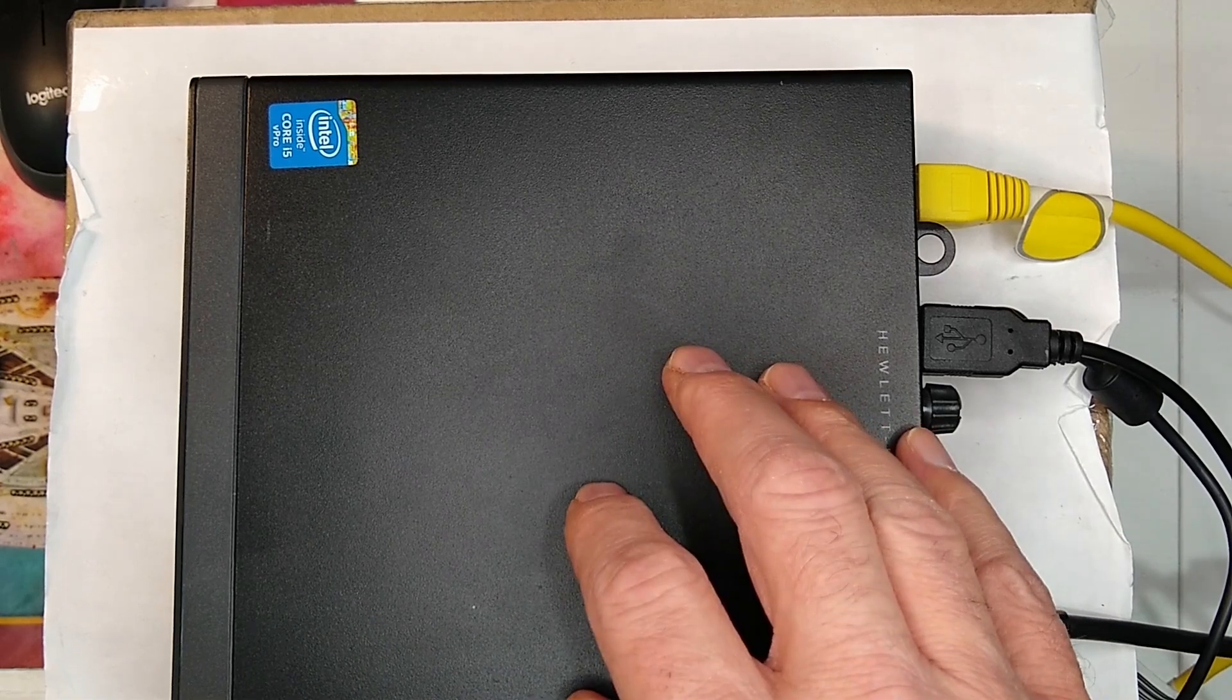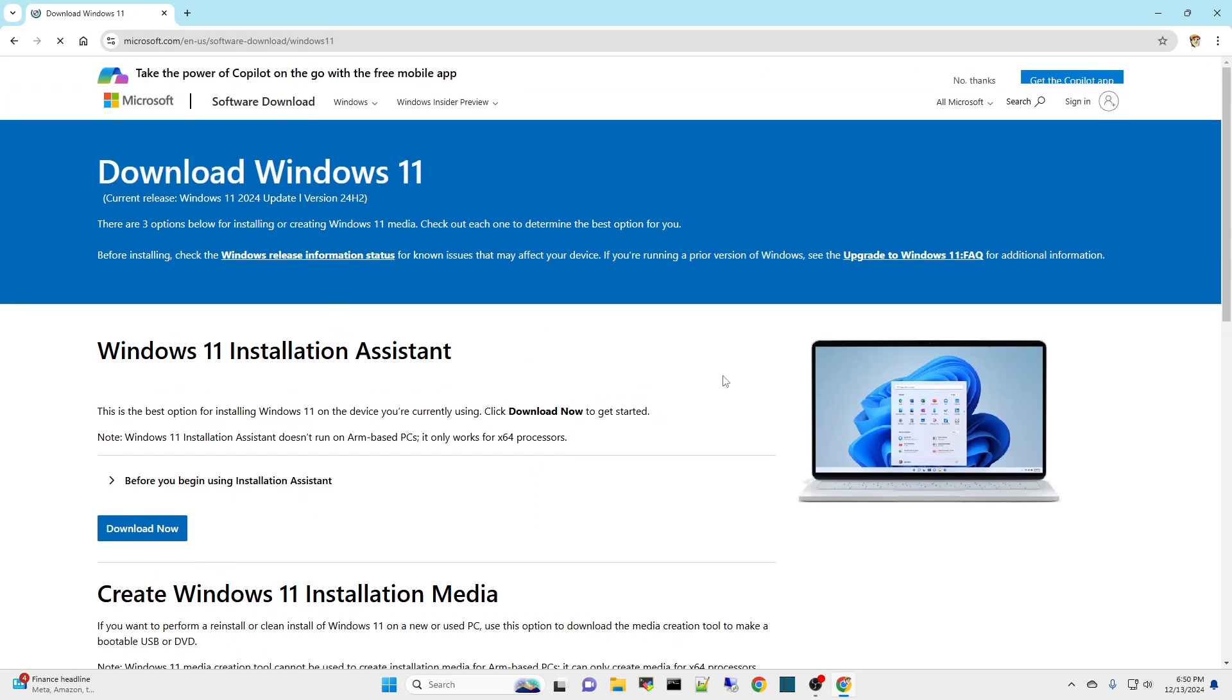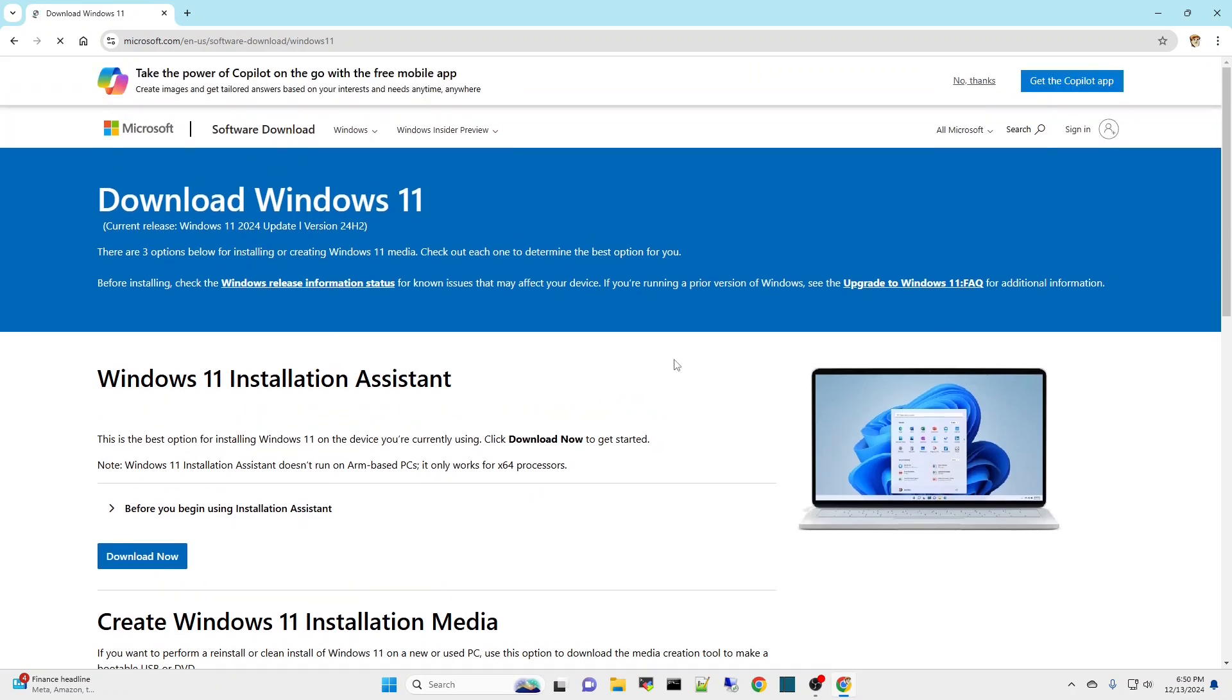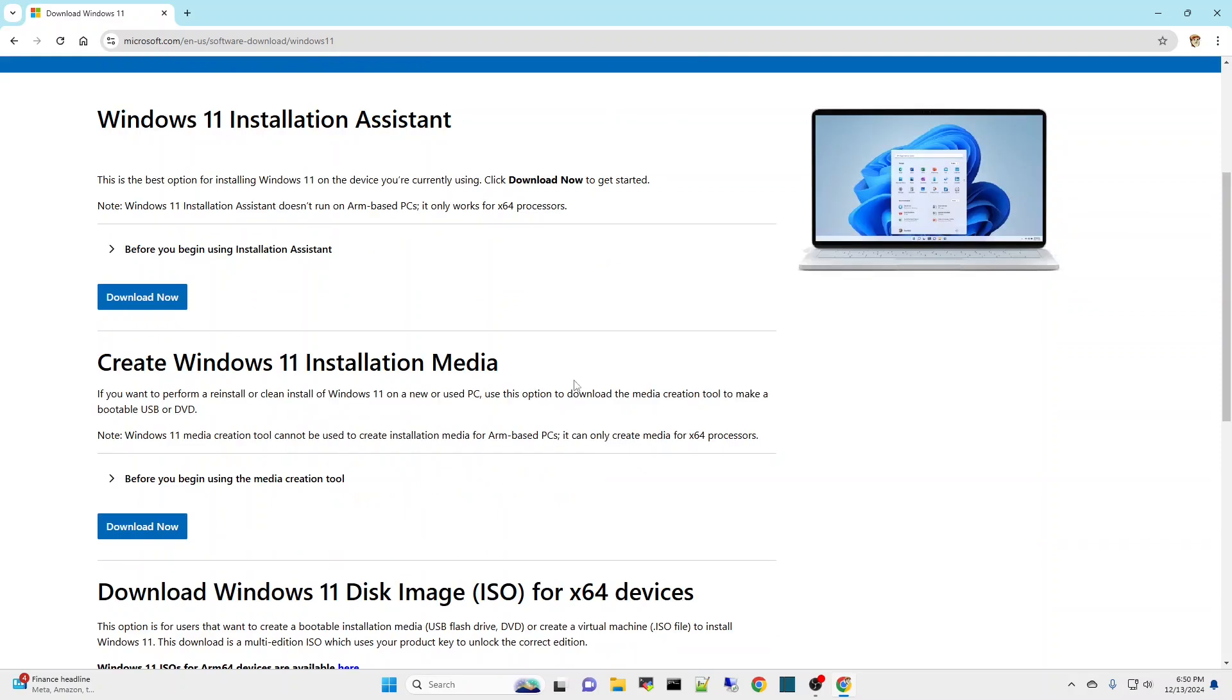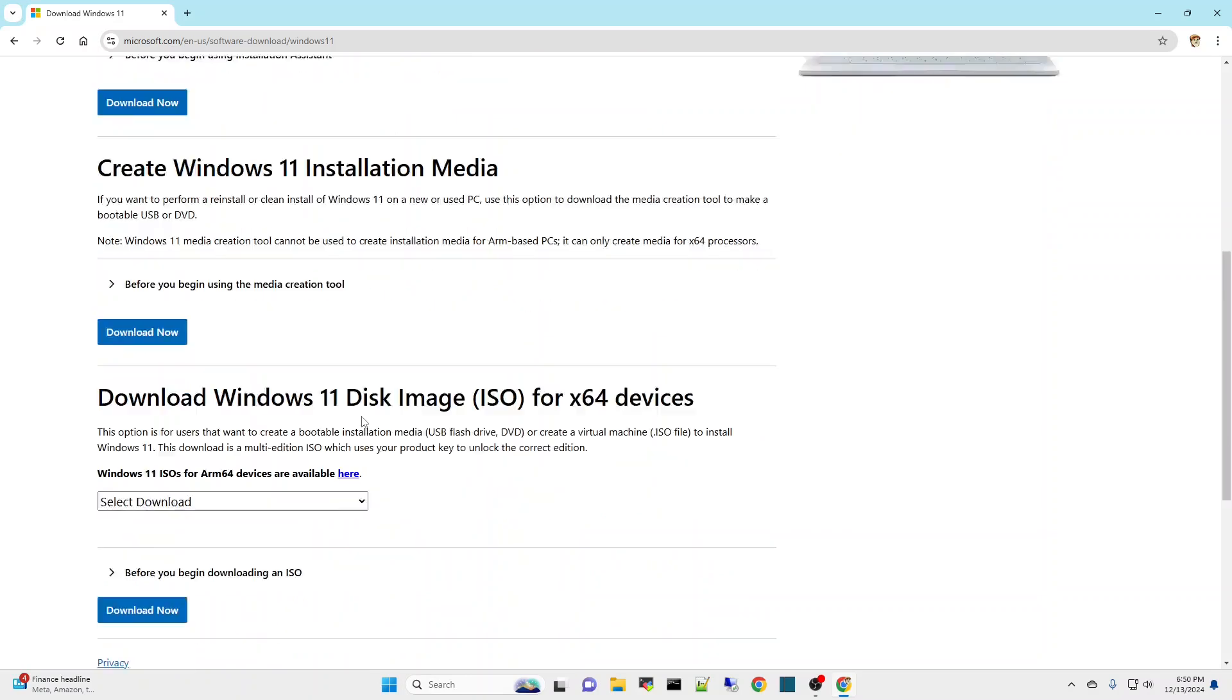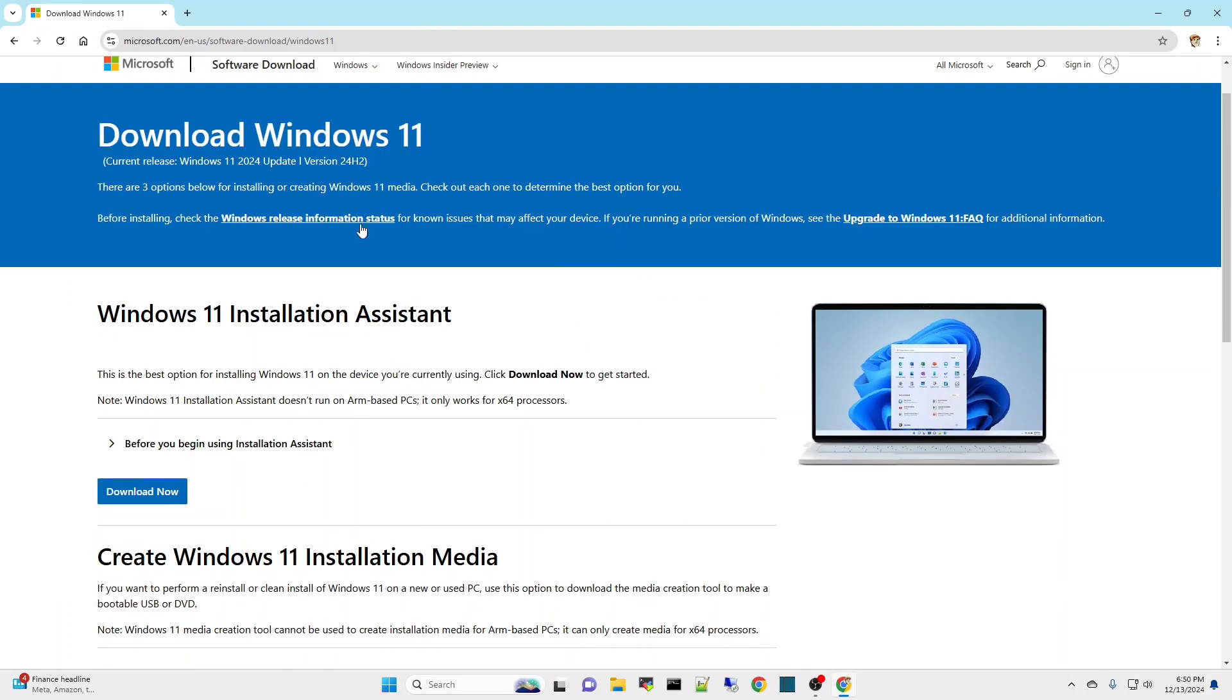I started out by going on to Google and typing in Windows 11 ISO. The place you want to go to is Download Windows 11. When you go on there, there's a couple different ways: installation assistant, create Windows 11 installation media. But what I did was download Windows 11 disk image.